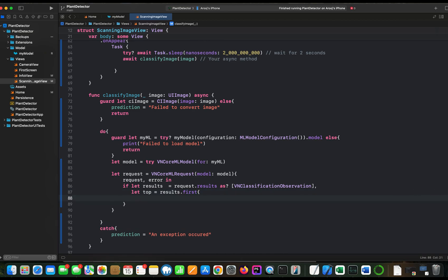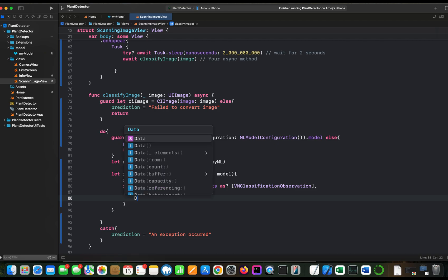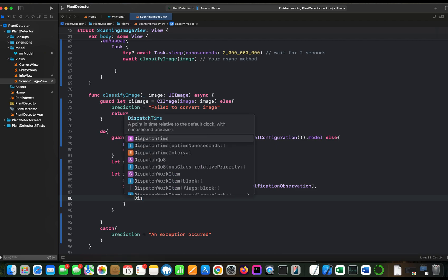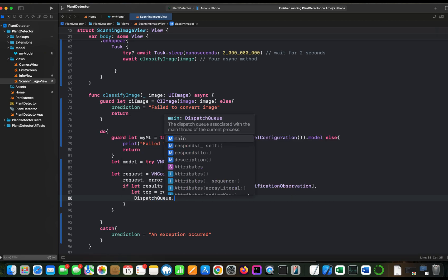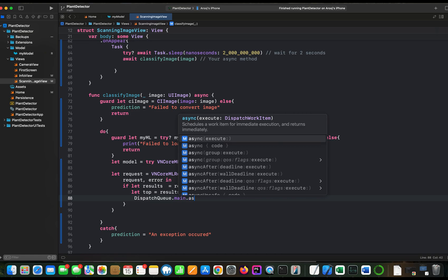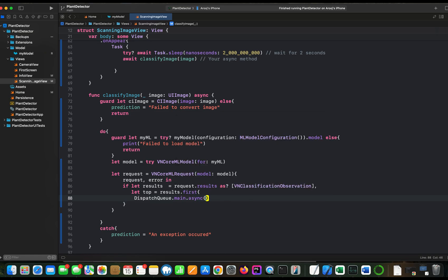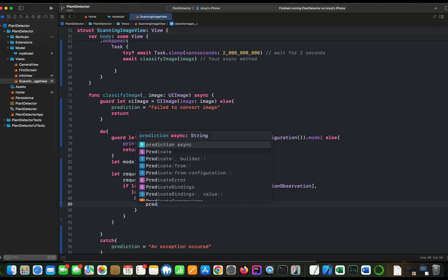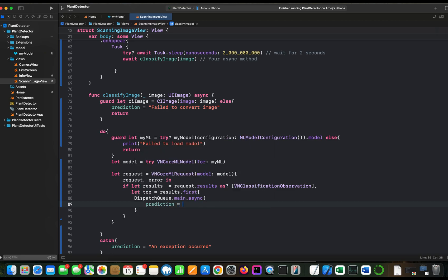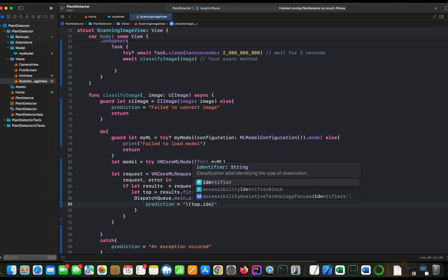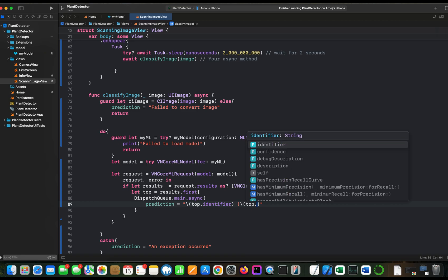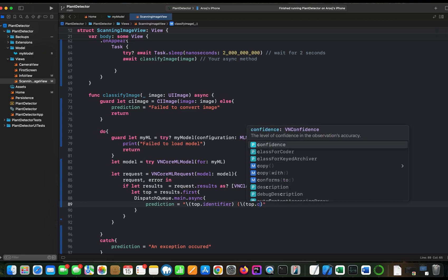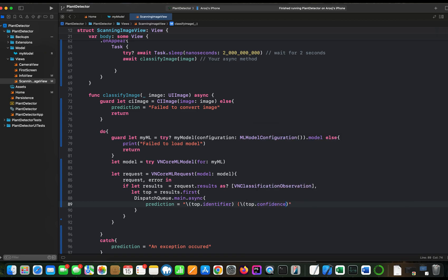And since this result we have created a task which is asynchronous, we need to put the prediction variable here. But we will put it in an asynchronous queue. And in this block we will put the prediction variable. Now in the prediction variable what we want is the class name which we can access from top dot identifier. So that will be your class or category name. And then we want top dot confidence level. And we will multiply it with 100 so that it can give the results back to us in percentages.